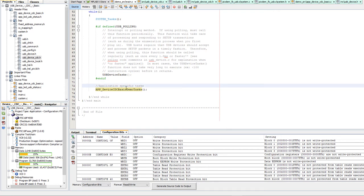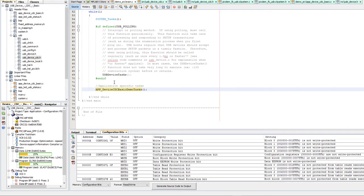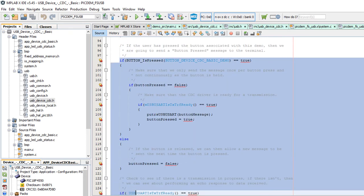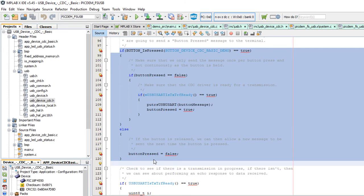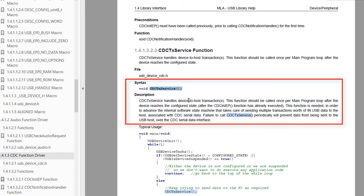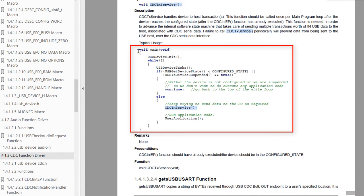Here we just describe how to design your own application using the provided libraries. First check if the USB device state is configured; if not, return. Also check if not suspended; if suspended, return. Then you can write your own code to send or receive commands with the USB host. Whenever you finish, you must always call the CDC TX service function — it handles device-to-host transactions and must be called once per main program loop after the device reaches the configured state. Failure to call it periodically will prevent data from being sent to the USB host.